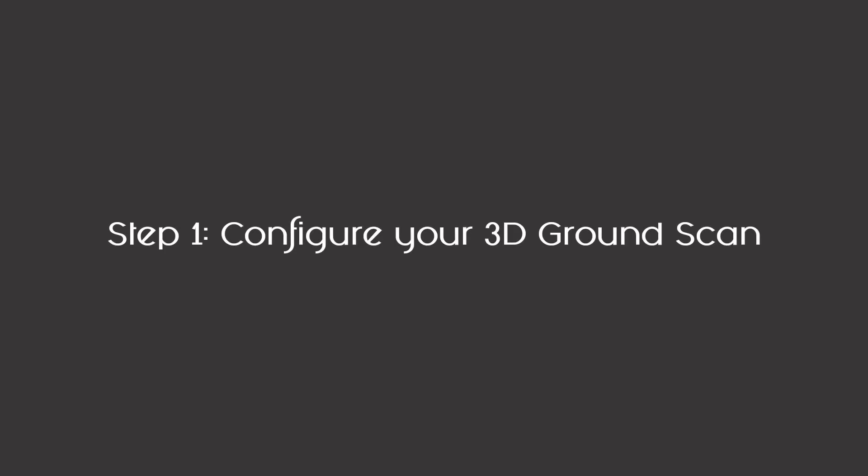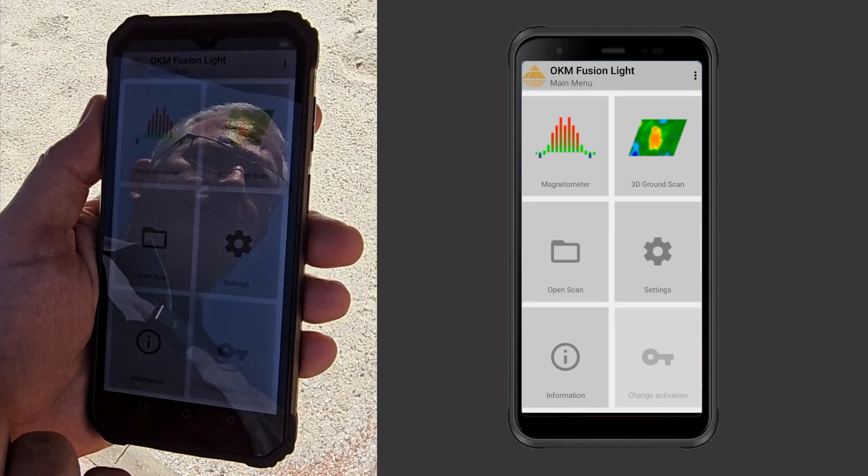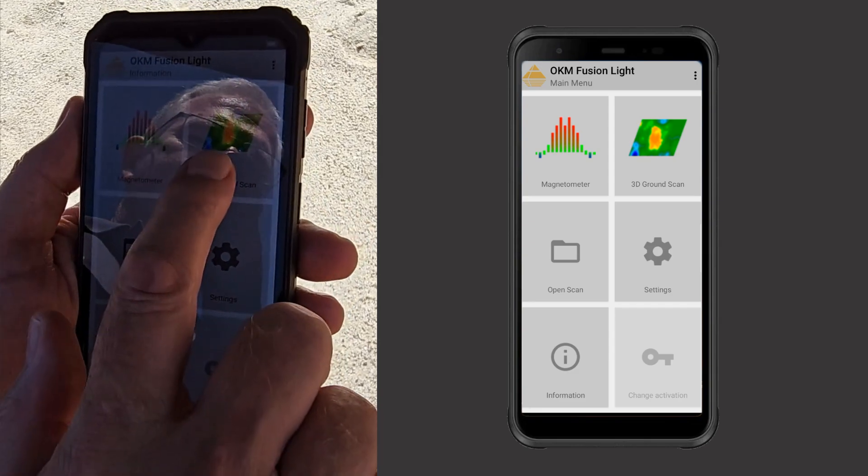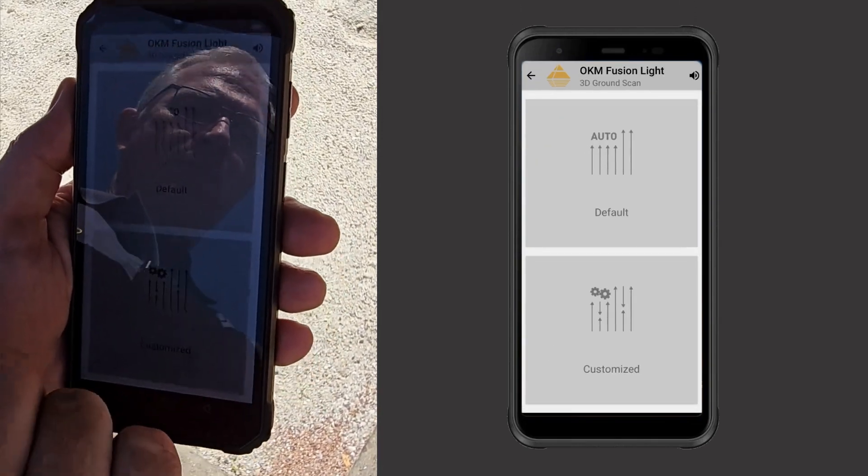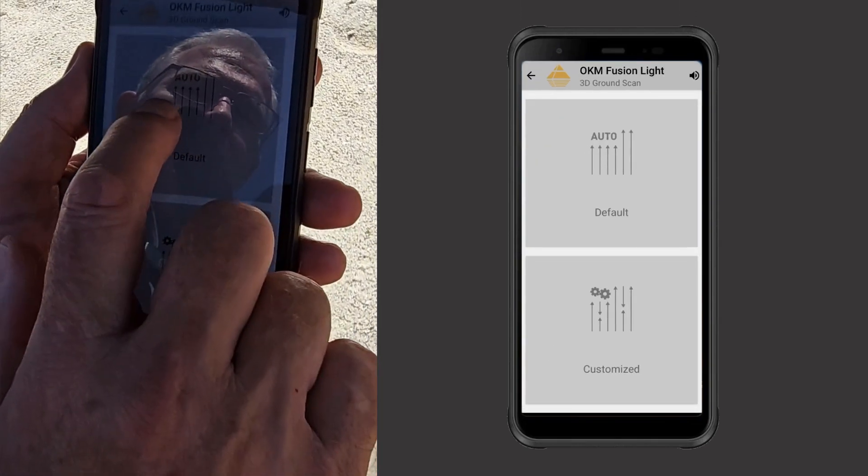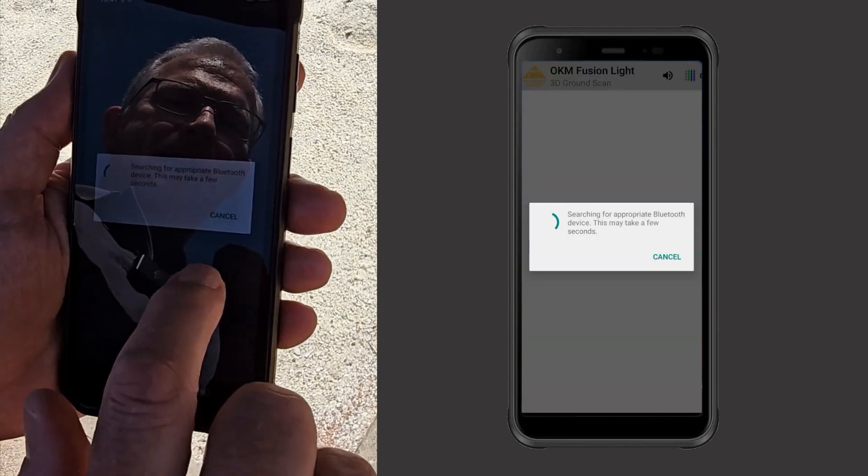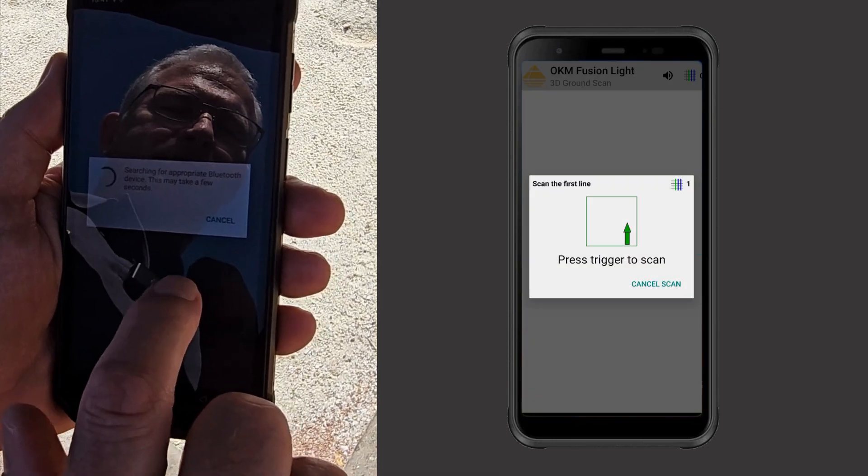So here we go. Here we're going to run the 3D ground scan, you can see that right here. We're going to run it in automatic mode and we are ready to start.